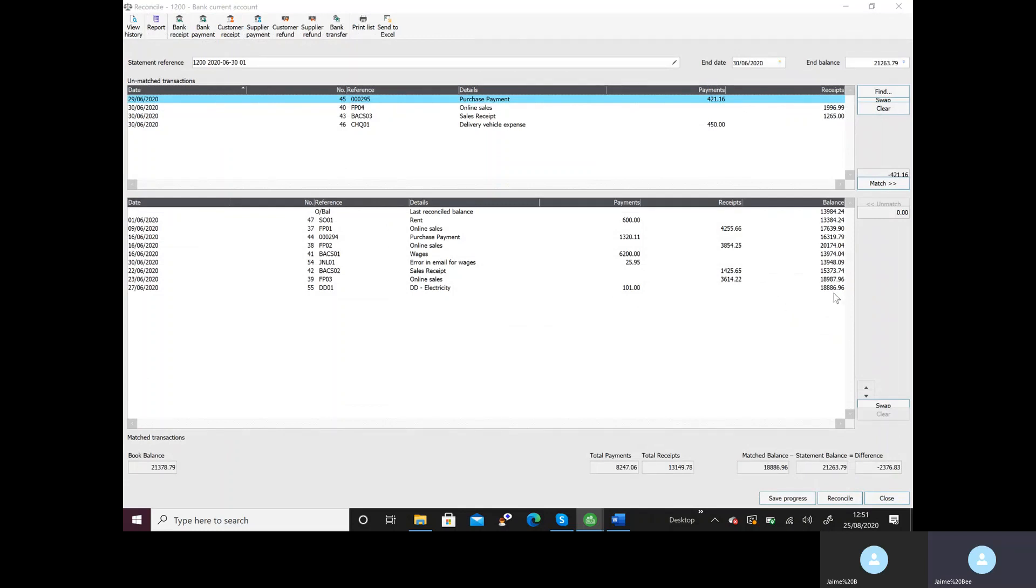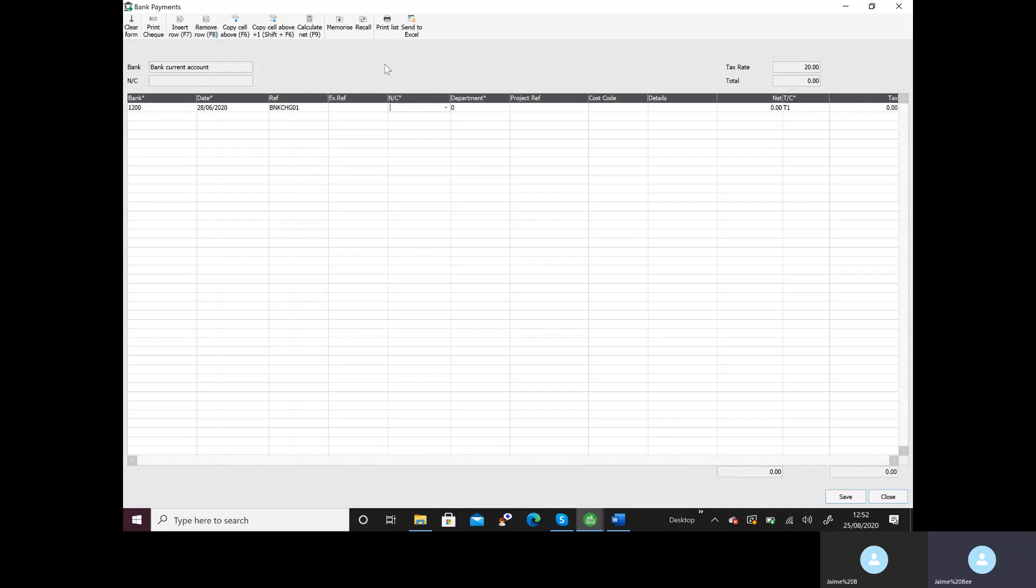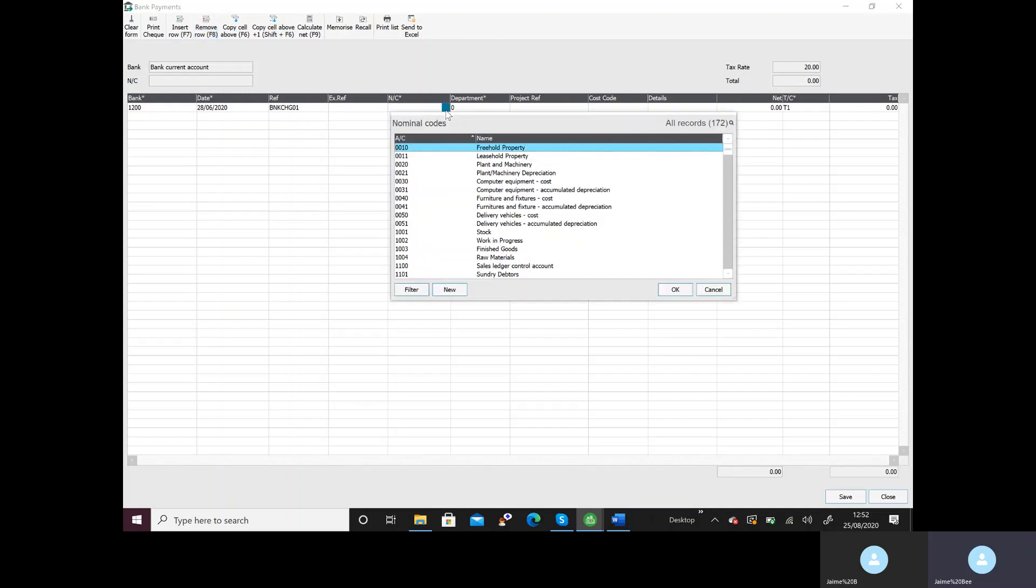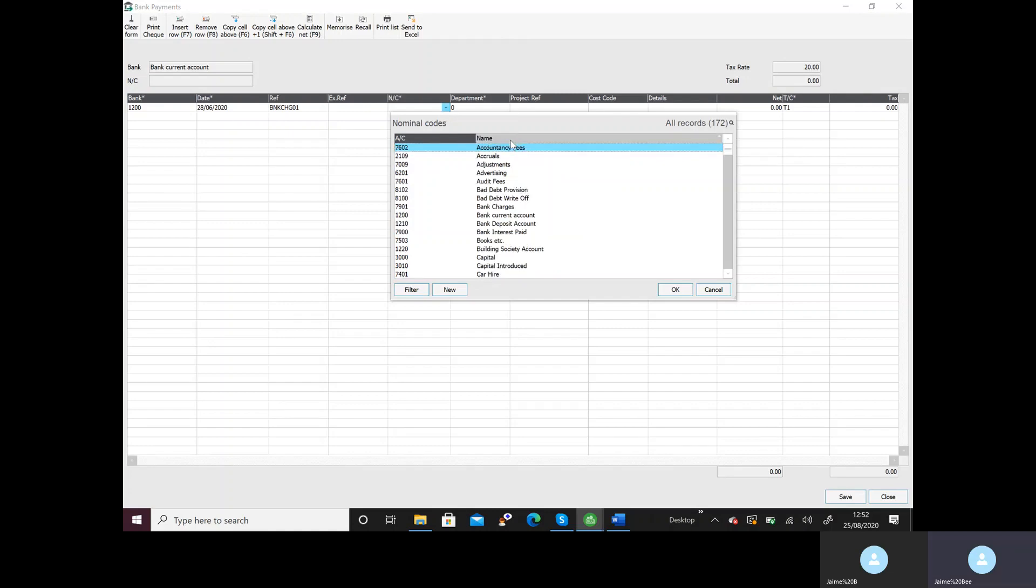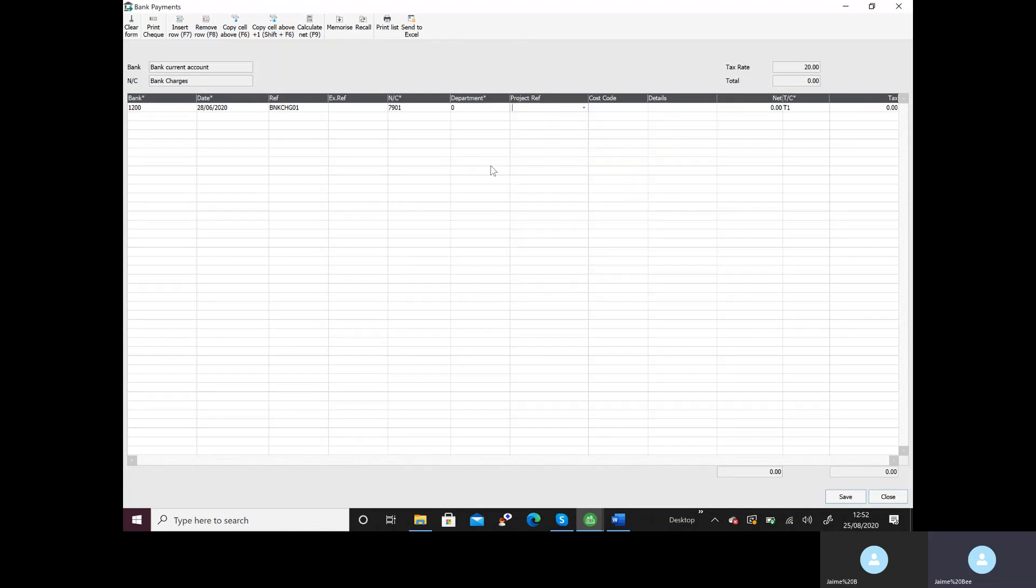I've then got bank charges. Again I don't have any bank charges up here so it's a payment because it's money out. The date is 28th. The reference I will just do BNKCHG01 for bank charge. Nominal code. I know that's bank charges so if you don't know it you could click on there make it alphabetical and click B until you find bank charges or as you know it's an expense click 7. Here I'm going to write bank charges and the amount is 14 pounds again no tax and I'm going to save it and close.